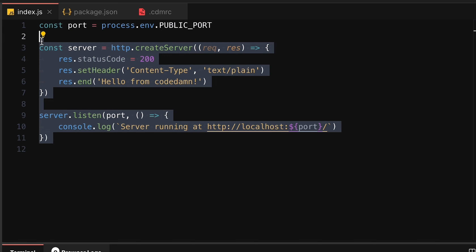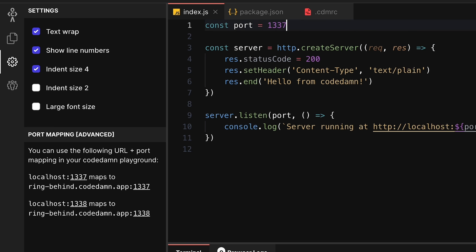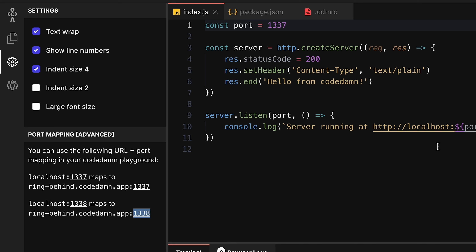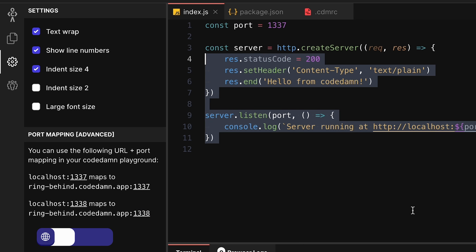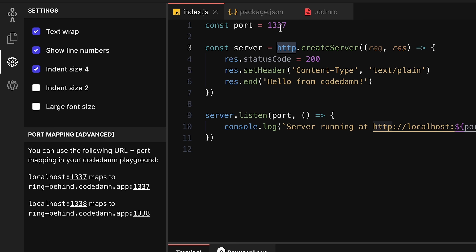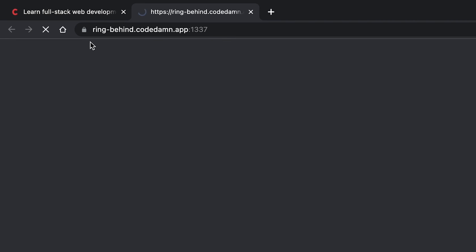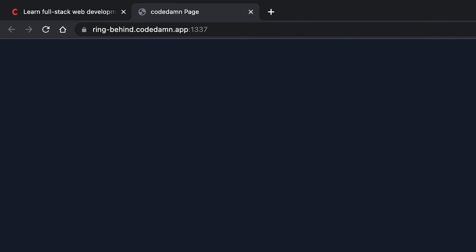If you don't know how CodeDam ports work, go to the Settings tab and see the port mapping section. It shows that anything you start on port 1337 locally is mapped to a publicly accessible HTTPS URL on port 1337. Similarly, port 1338 maps to port 1338. So you can start an HTTP service locally and it will reflect as an HTTPS server publicly accessible.